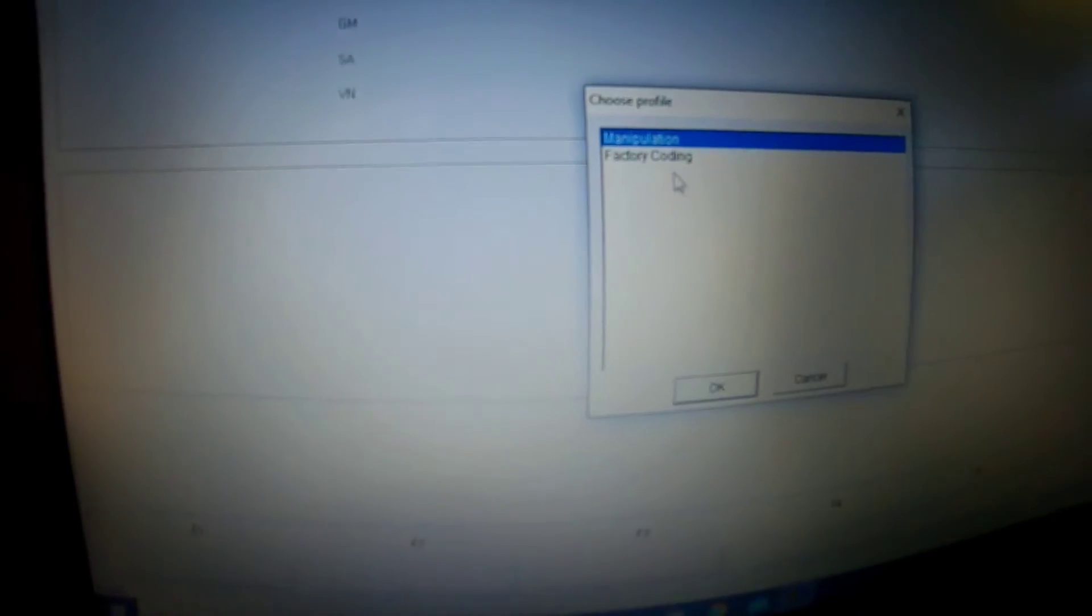You're going to go to Factory Coding, click there, click OK. Then you're going to go to F1 Start, hit Start, then you're going to go to F3, click. Then you're going to find E89, that's for all E9x cars, so click OK.